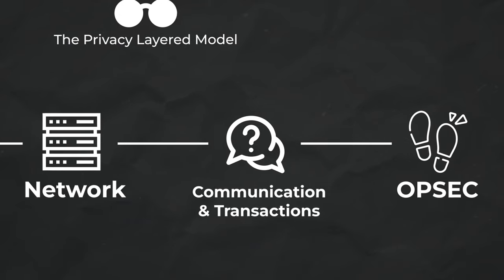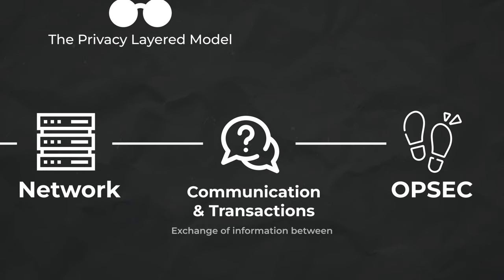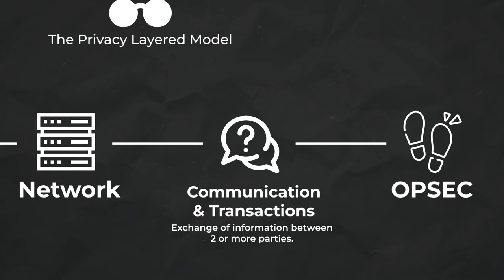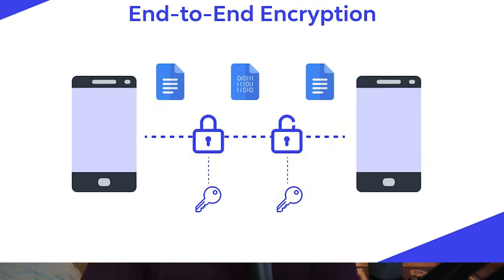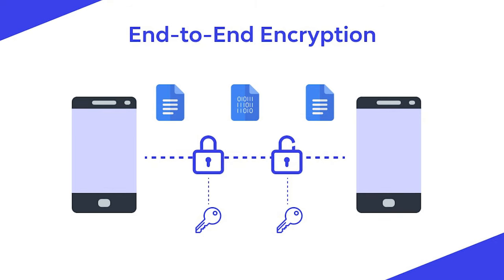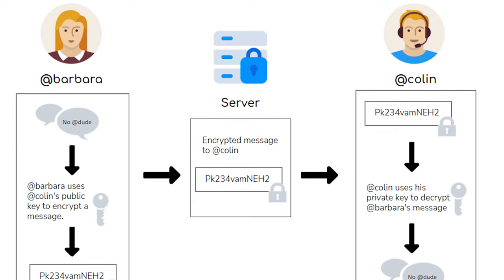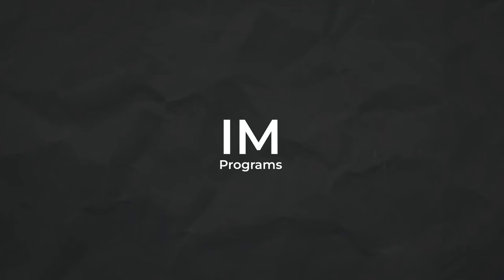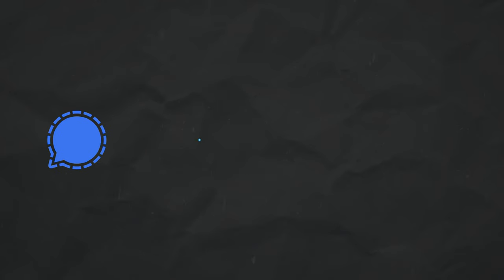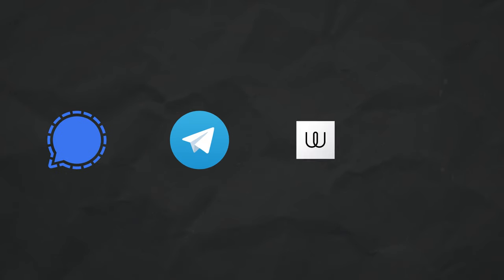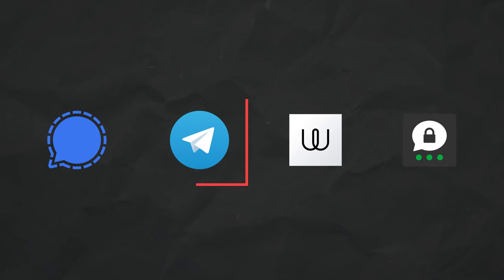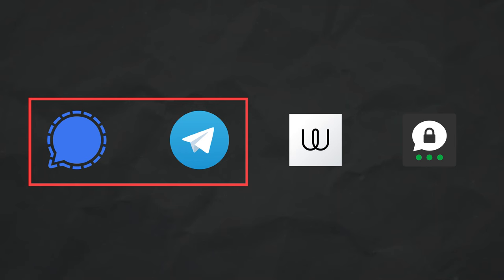Layer three is communication and transactions. Ultimately, this refers to the exchange of information between two parties. For any type of messaging application, such as instant messaging, email providers, really anything, you want to make sure that end-to-end encryption is enabled by default and is offered. End-to-end encryption only allows the sender and recipient to see the message because they only possess the encryption key on their devices. For instant messaging applications, I recommend looking into Signal, Telegram, Wire, Threema. Ultimately, Telegram and Signal are probably going to be your best bet because of their widespread support and popularity.